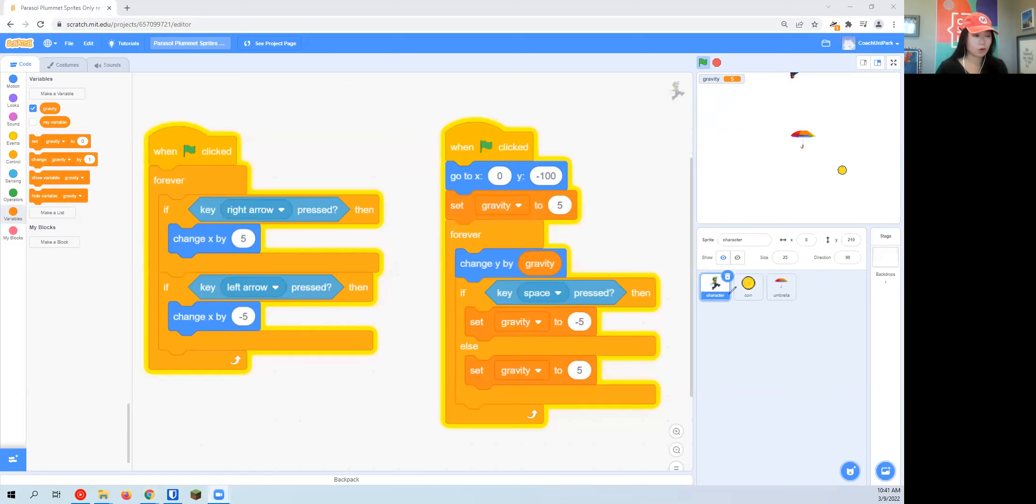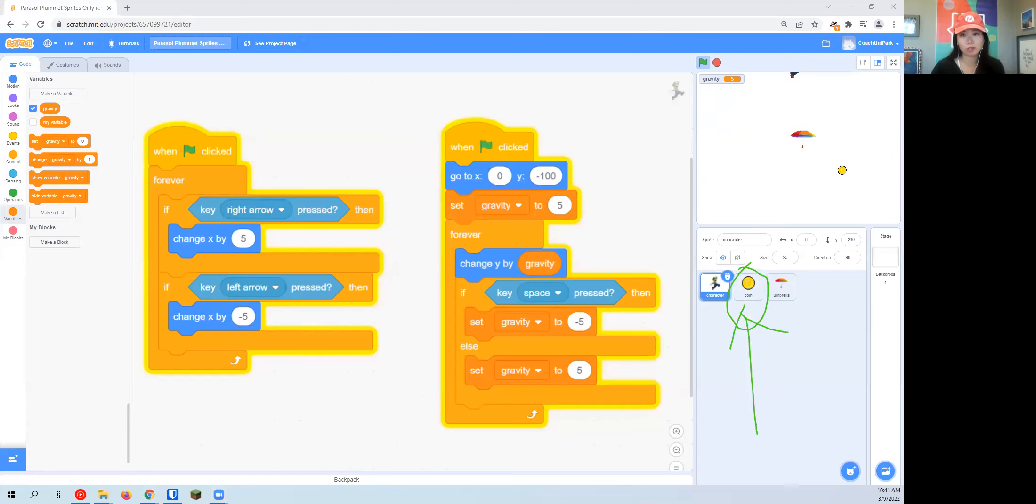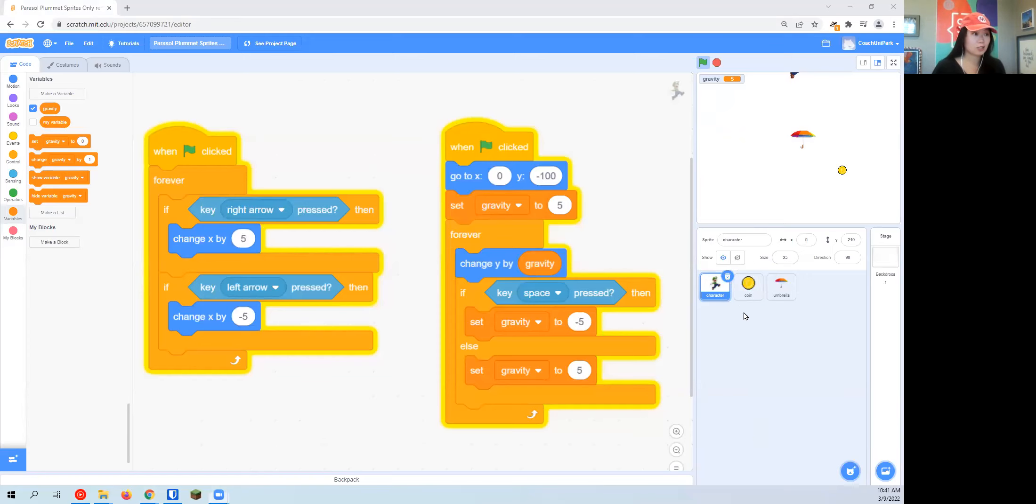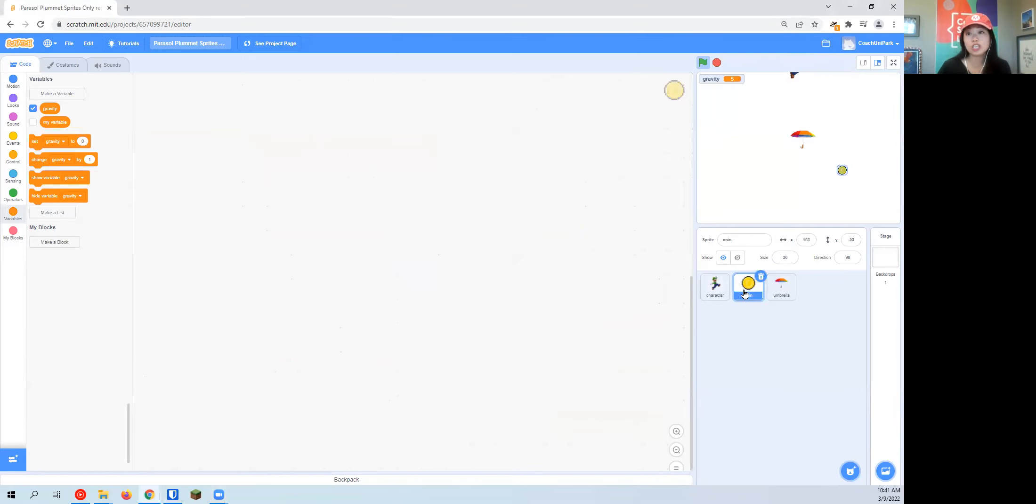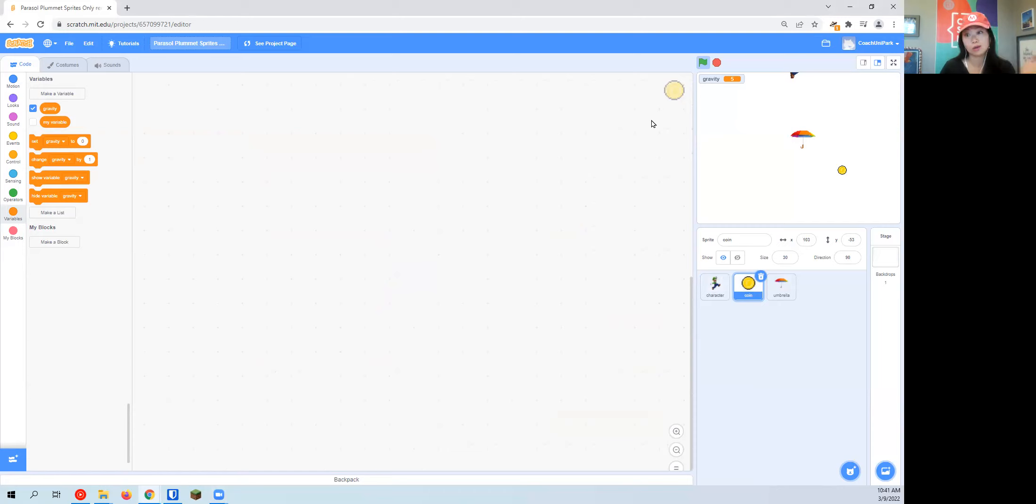To make sure you're coding the coin, you have to make sure you move on to the correct sprite. Otherwise, you will accidentally put it on your character and be really confused why your coin's not doing anything. You can always check what sprite you're coding by looking in the top right. Right now it's the gold coin, so we are all set, ready to go.